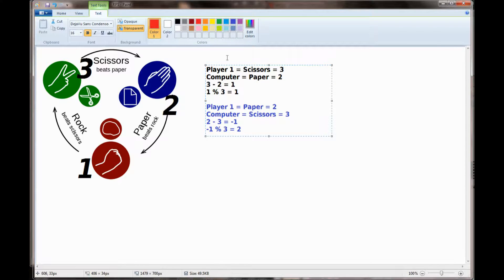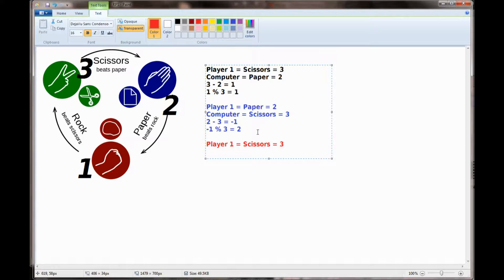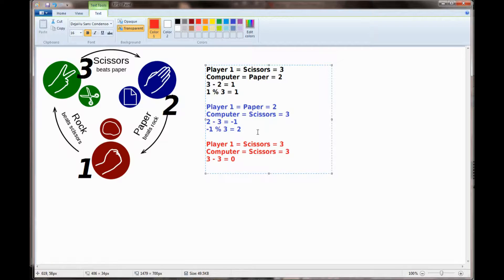If we were to provide this example in a tie, player 1 chooses scissors with a value of 3. The computer chooses scissors with a value of 3. 3 minus 3 is a value of 0. And 0 mod 3 equals 0. And you have a tie.